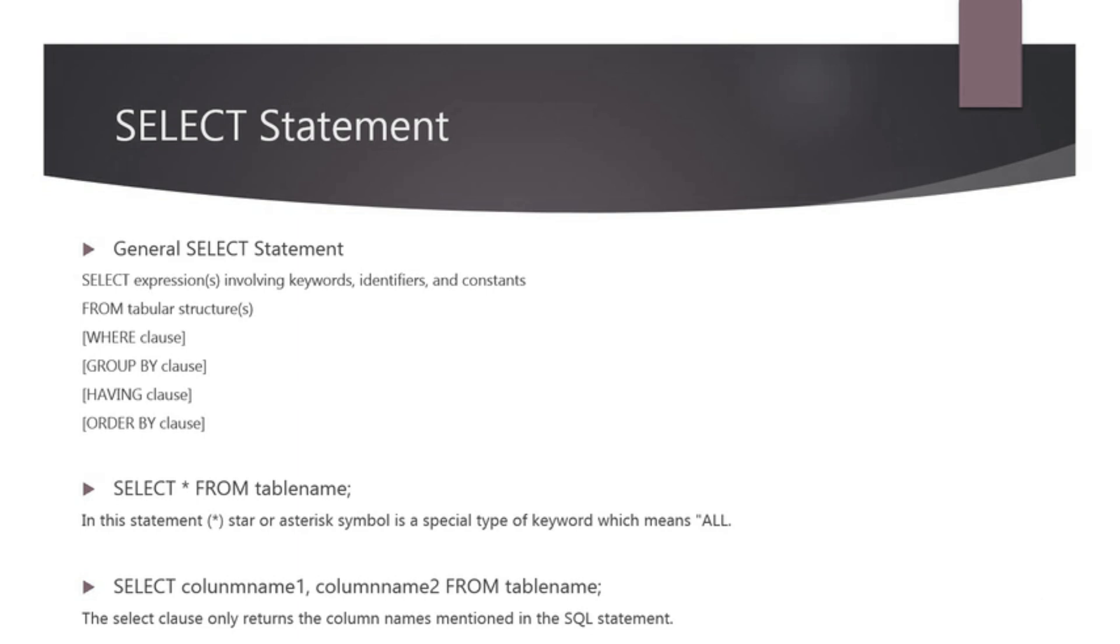In another SQL statement which is SELECT COLUMN1, COLUMN2 FROM table name, the SELECT clause only returns the column names mentioned in the SQL statement. Let's learn about SQL SELECT statement with some practical examples.